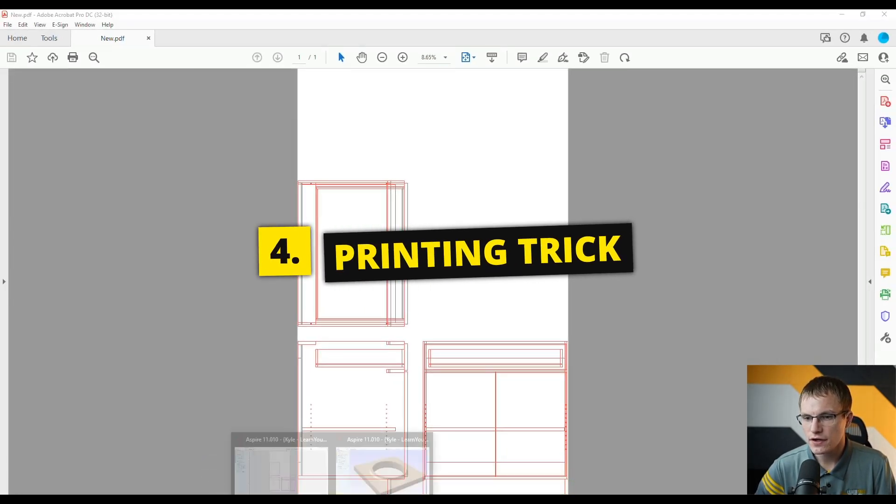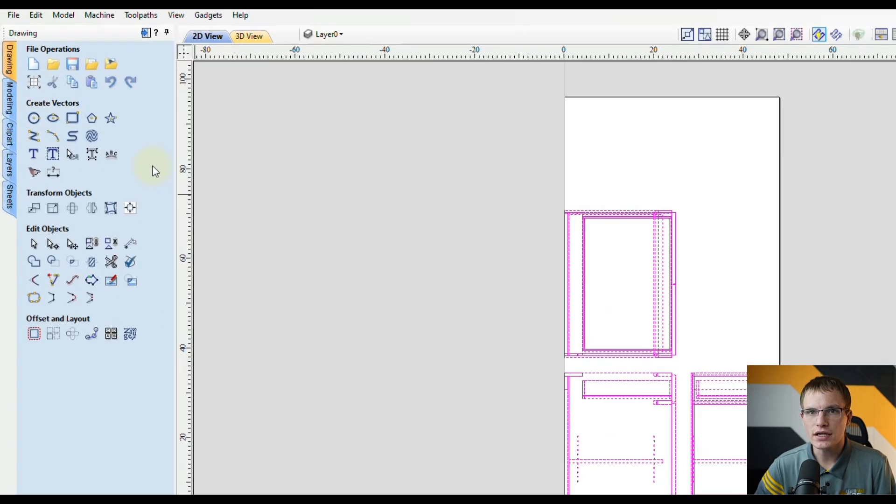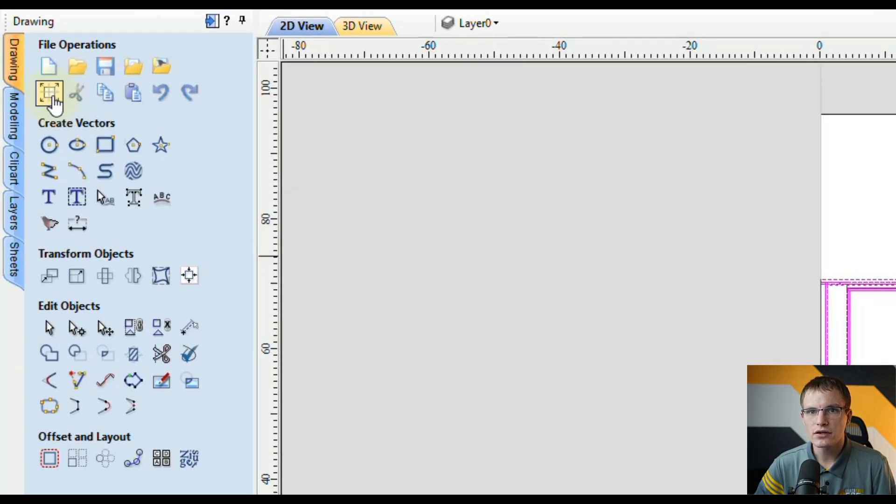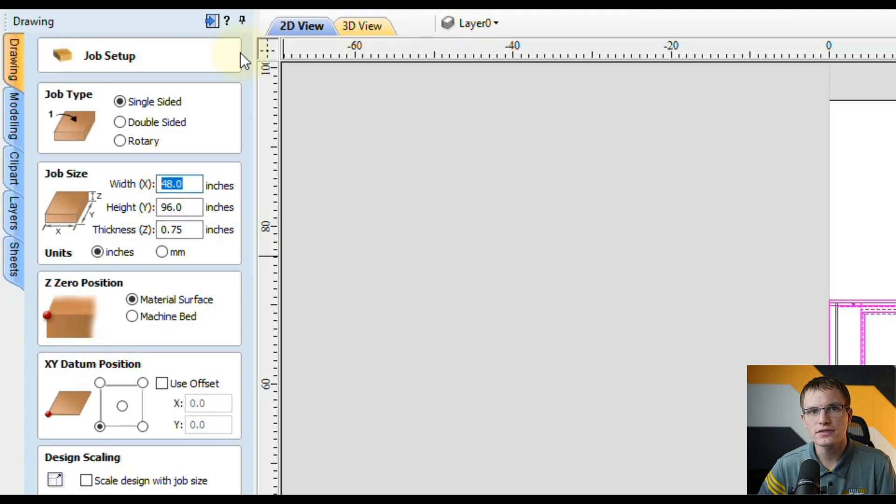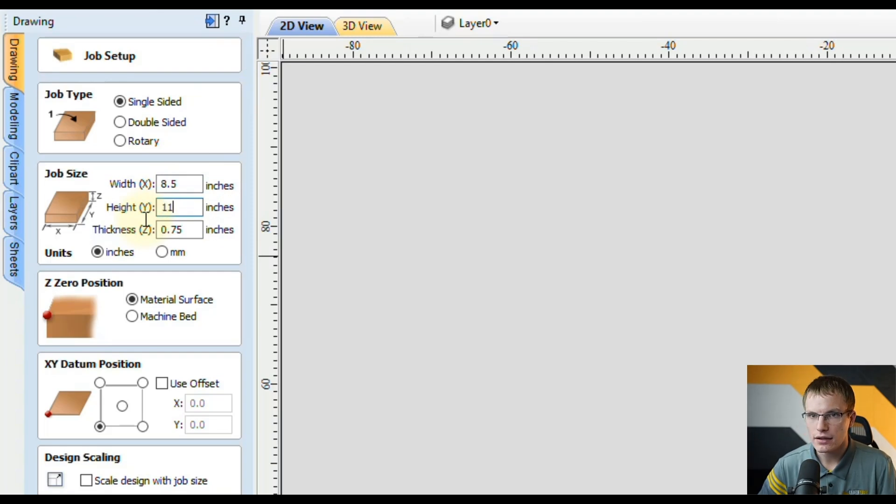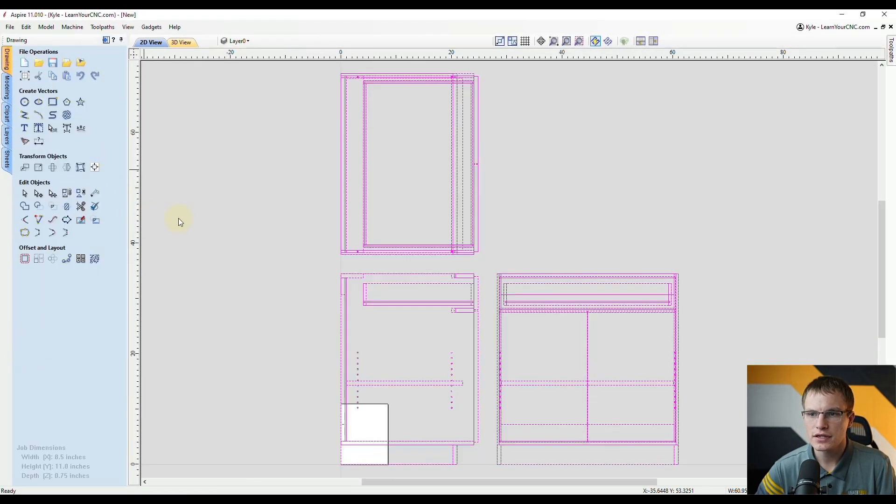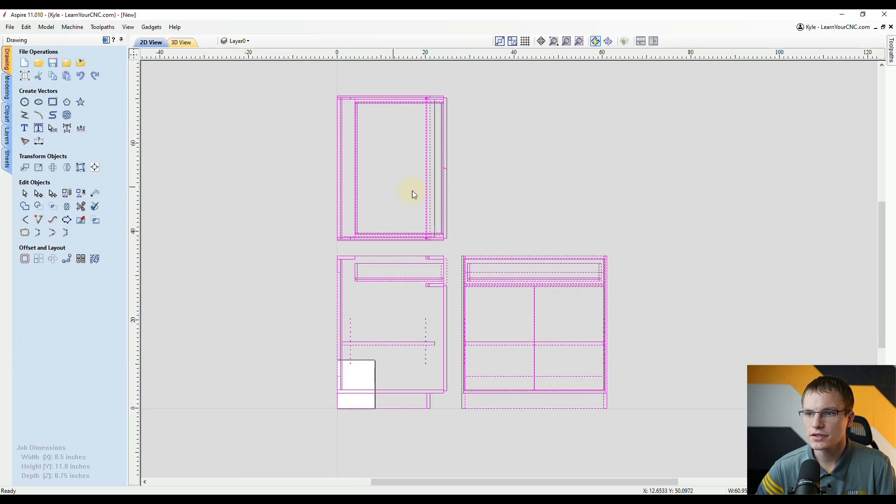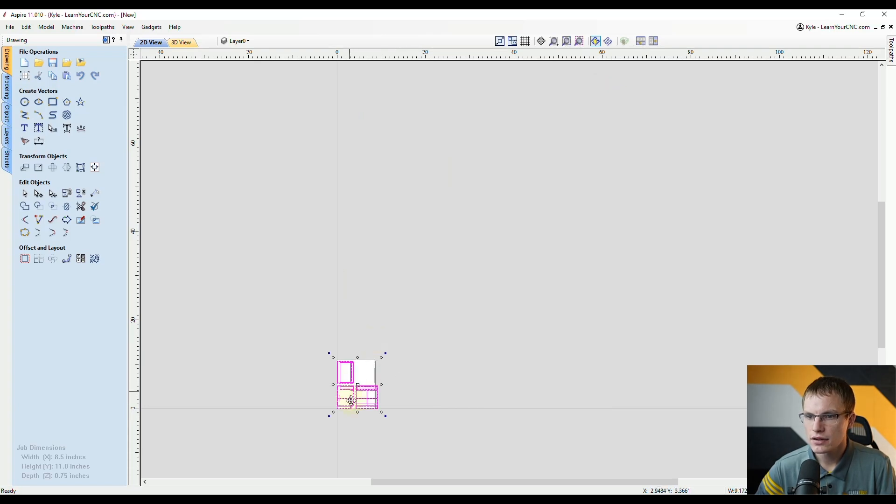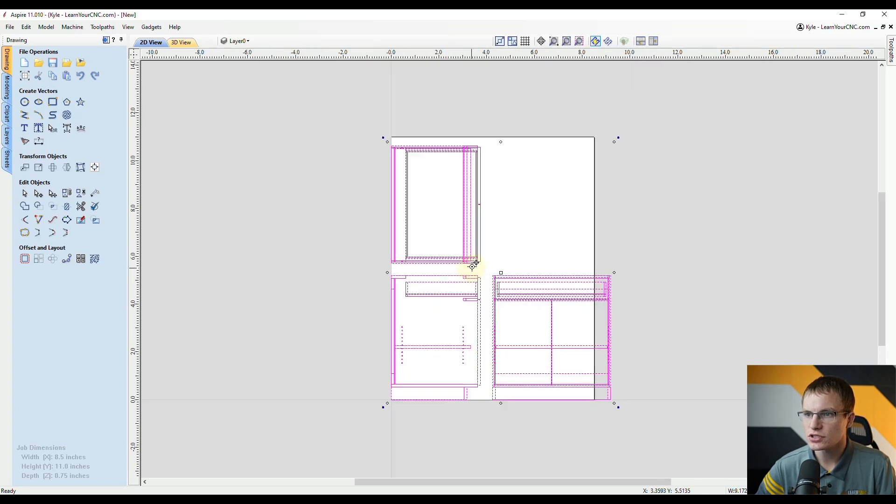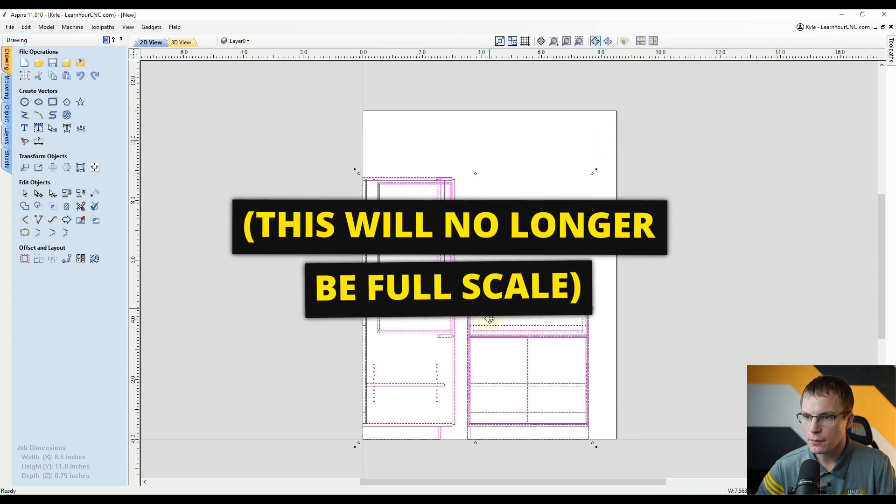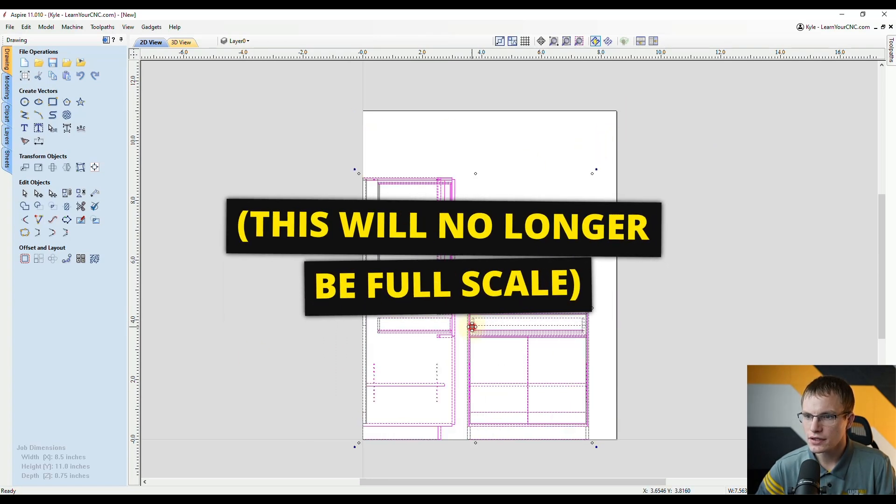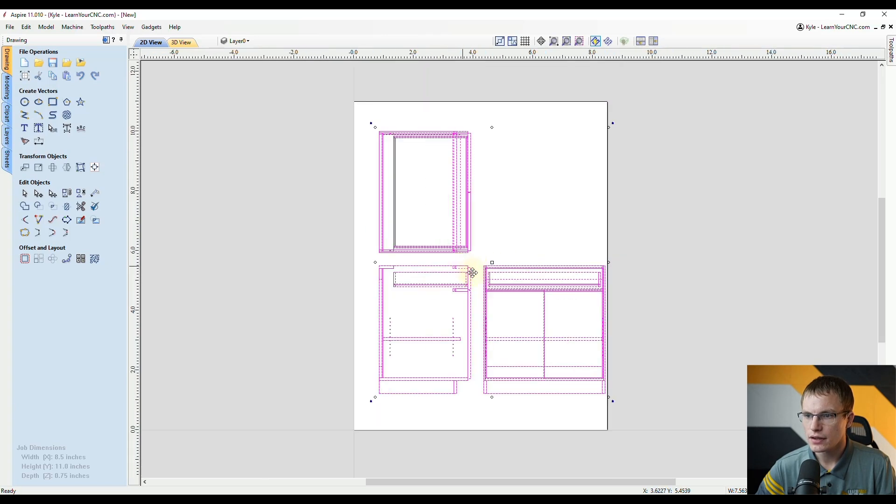Inside of Vectric what you can do is scale down your job size to be exactly the size of your piece of paper. So if you're using standard letter size piece of paper that would be 8.5 by 11. Then we're going to click OK, the thickness doesn't really matter in this case. Then what I'm going to do is take the entire design and scale that down to fit inside of that new sheet and then you can also move the parts around to be wherever you want them.